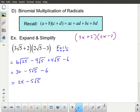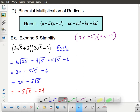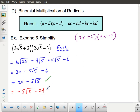It is also perfectly fine to write this as negative 5 root 5 plus 24. In this case there's no particularly good reason to prefer one form over the other, but there are cases where we might want to write it that way. Either way, this would be an acceptable final answer.